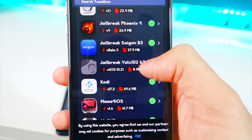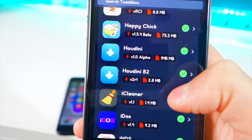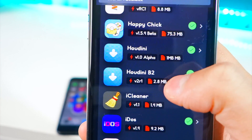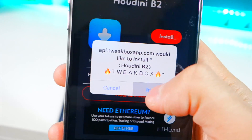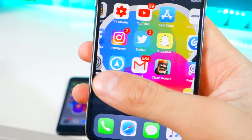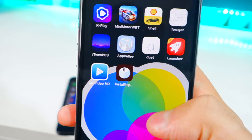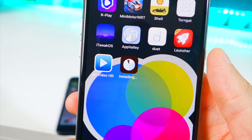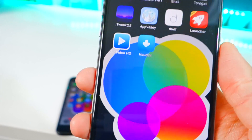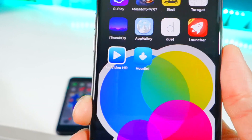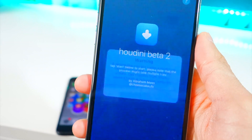Then go to Apps, scroll down to TweakBox Apps. It's in the middle — there it is: Houdini B2 Beta 2. Tap right there, hit Install, and hit Install once more. X out of here and on a blank spot on your home screen you will see it installing — it should be pretty quick.